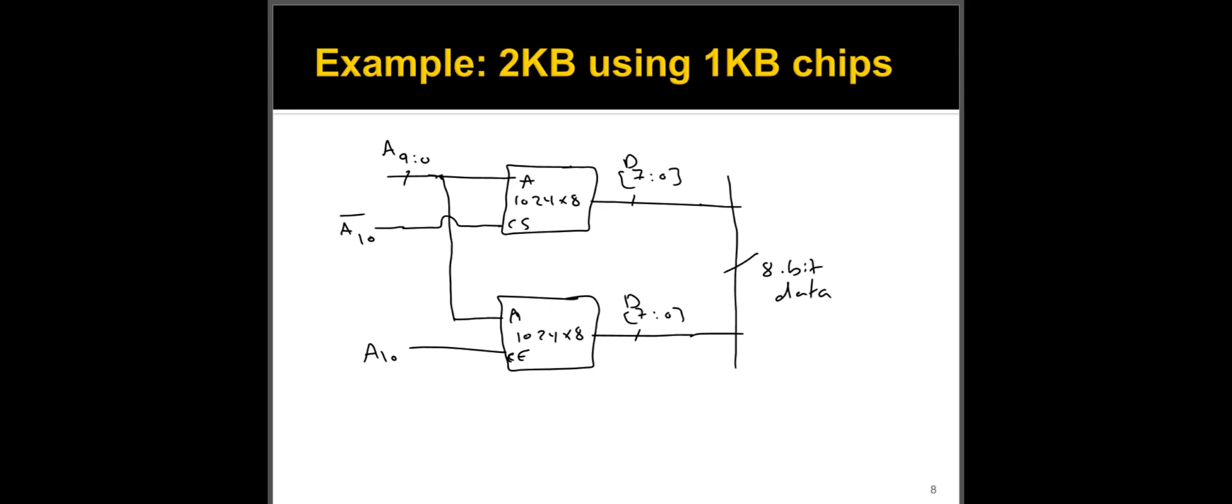Okay, I think this might be a good place to pause here and then maybe do something else on the next video. But in this one, we talked about, we started with the memory address decoding.